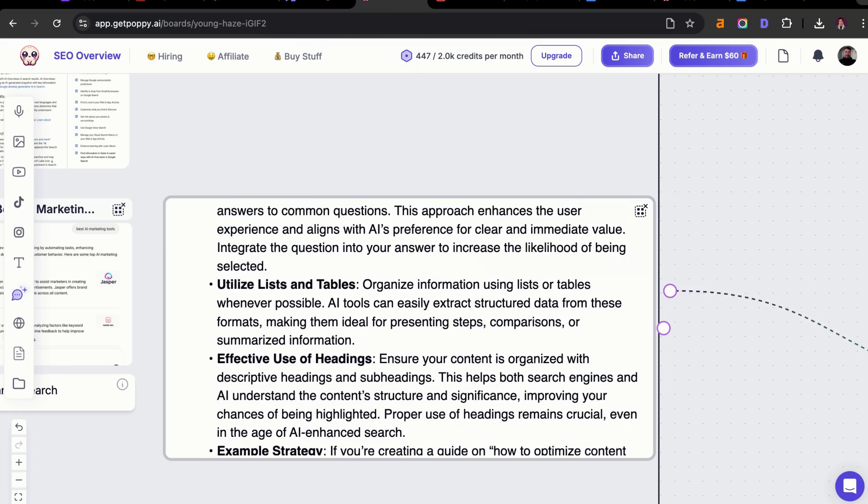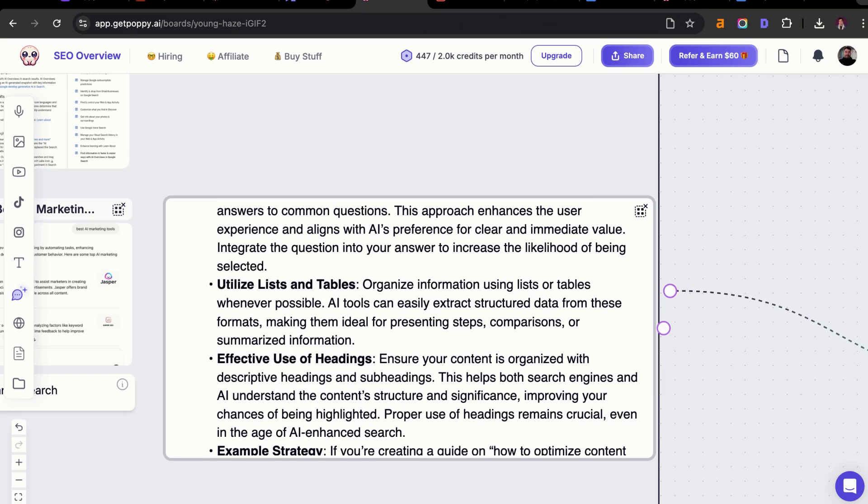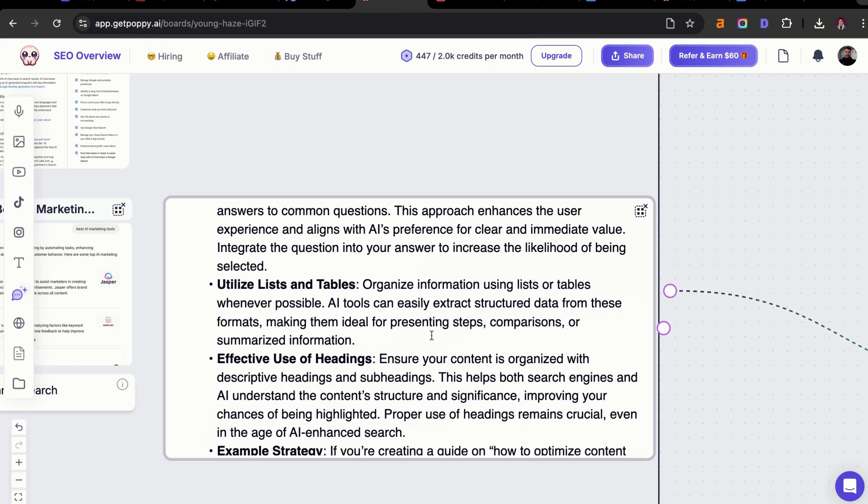Next, you can actually also utilize lists and tables to help you organize the data. AI can use that to extract structured data from these formats. This is going to help make things easier to present, especially for creating a transactional post, such as five best pickleball paddles, or maybe you're doing a how-to article. Then you have that list structure that could be really helpful for the AI to source from.